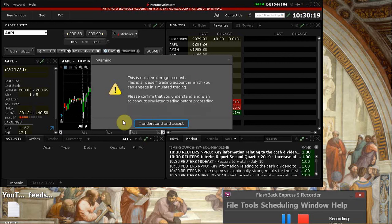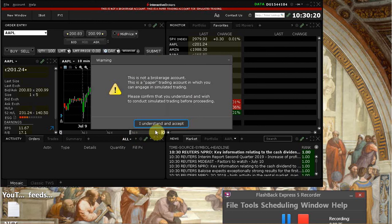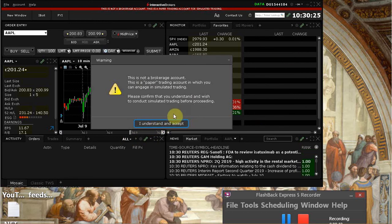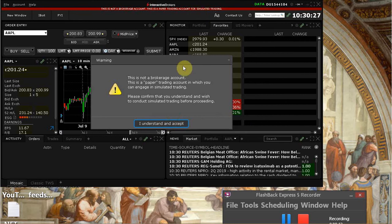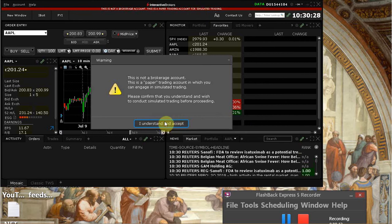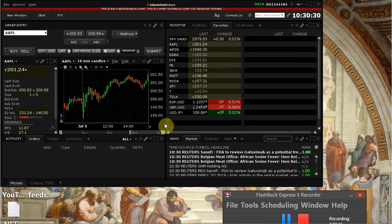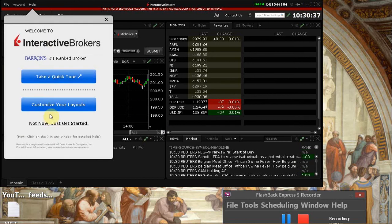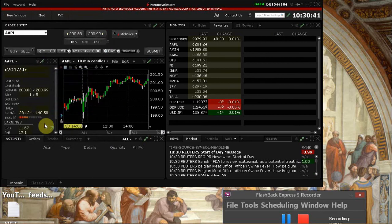And then you'll get a warning message saying that this is not a brokerage account. It's a paper trading. Just click, wait for the whole thing to load. Once the whole software is loaded—it's pretty big—then you click and just say, I understand and accept. So then you have an opportunity to take a quick tour later on. You can do it on your own time. But right now, I say not now, just get started.